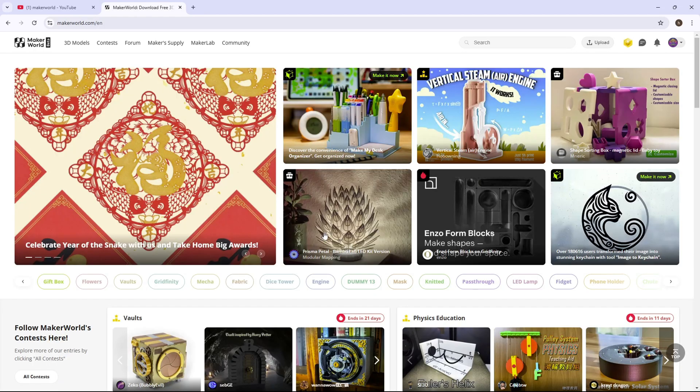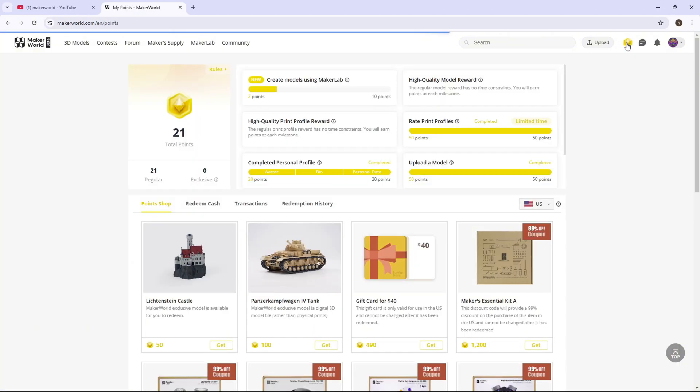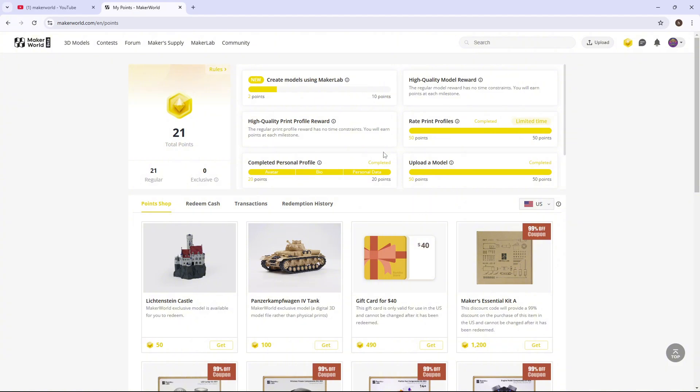The first thing you need to understand is Maker World has a point system. If you come over to top right and click points, you can see that I have 21 points right now. How points work is you get points by doing one of these six things.